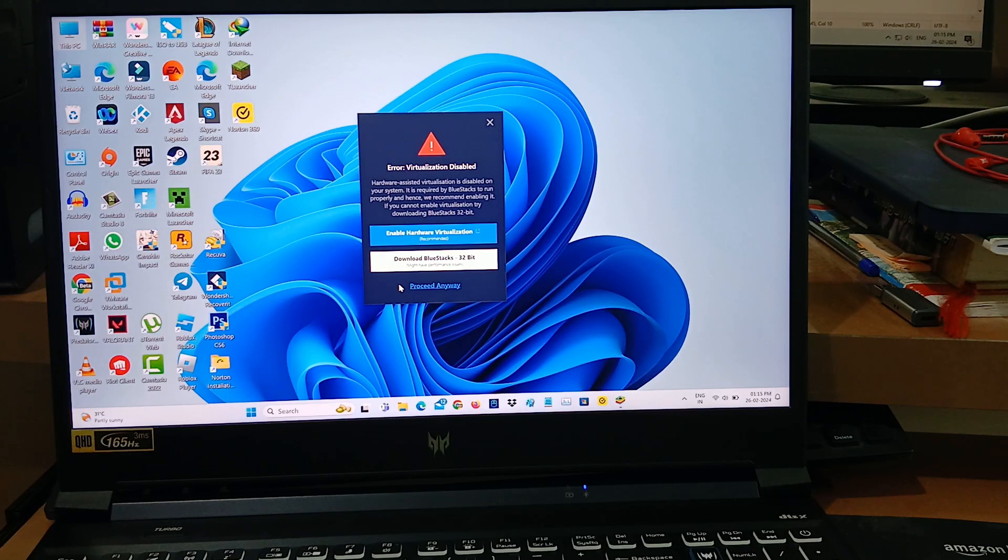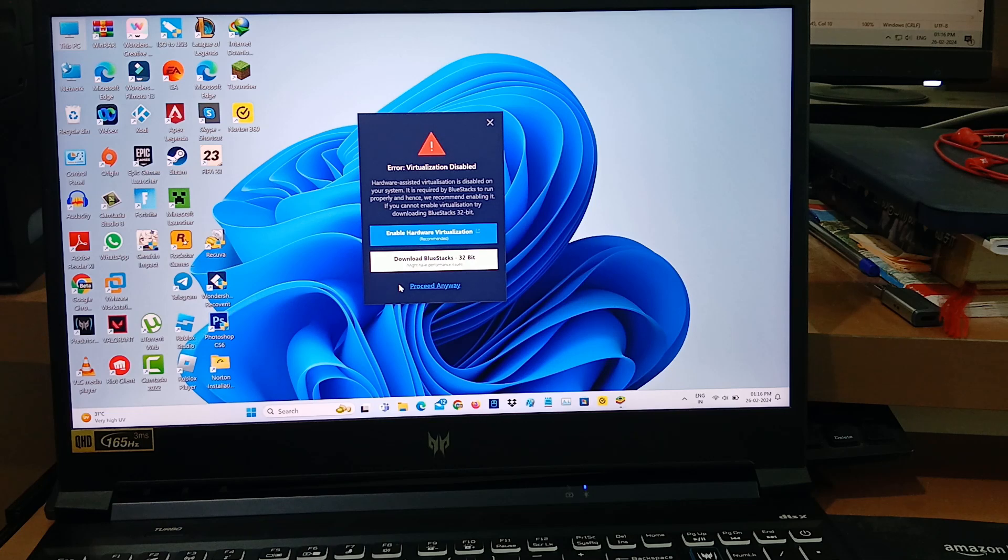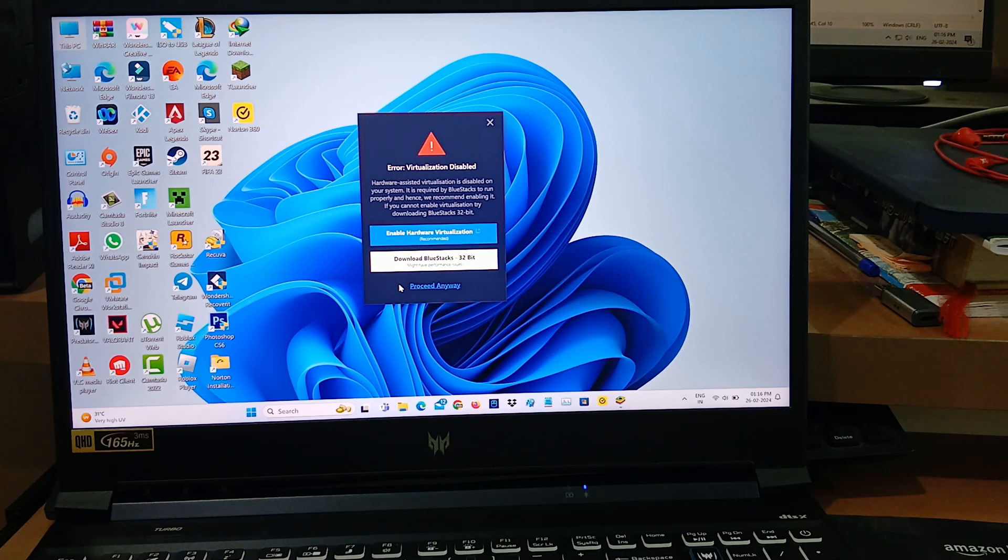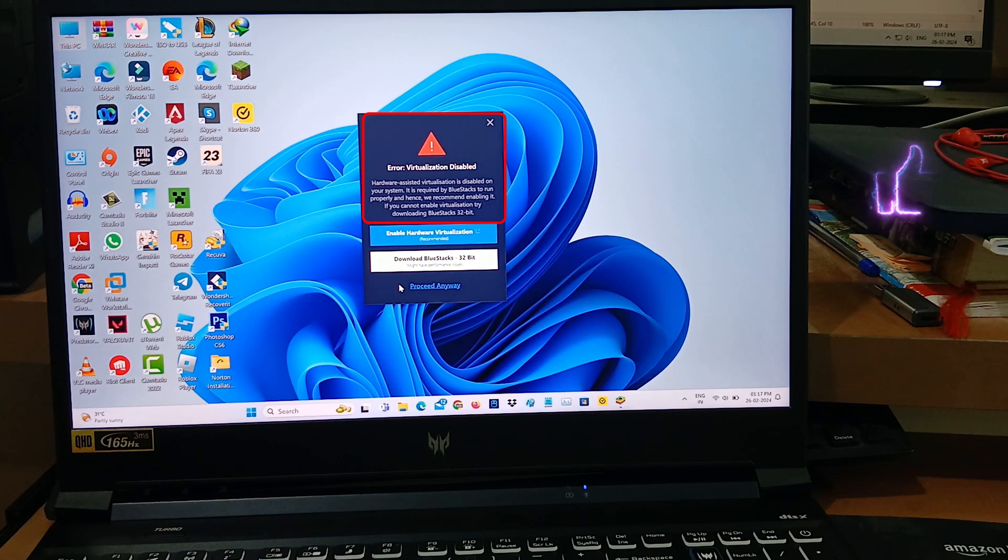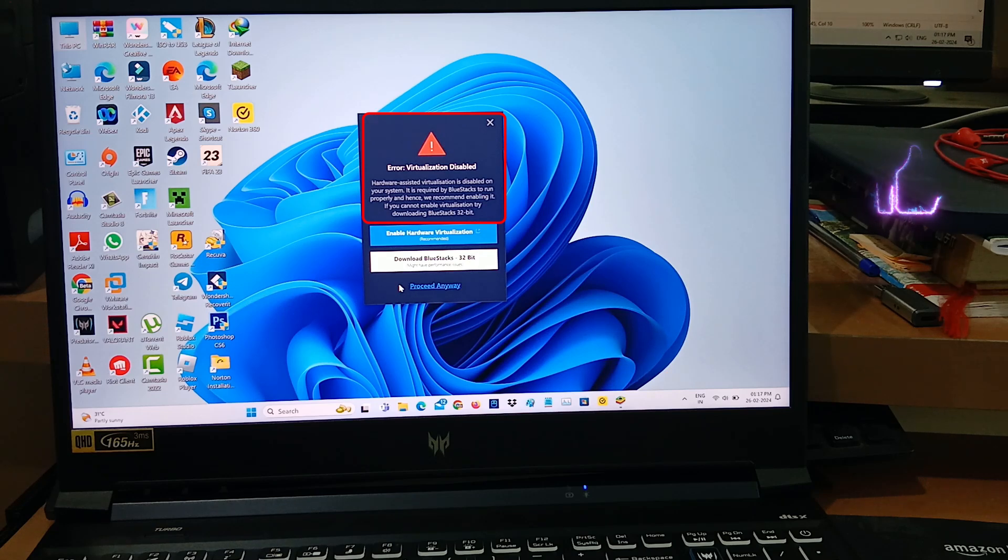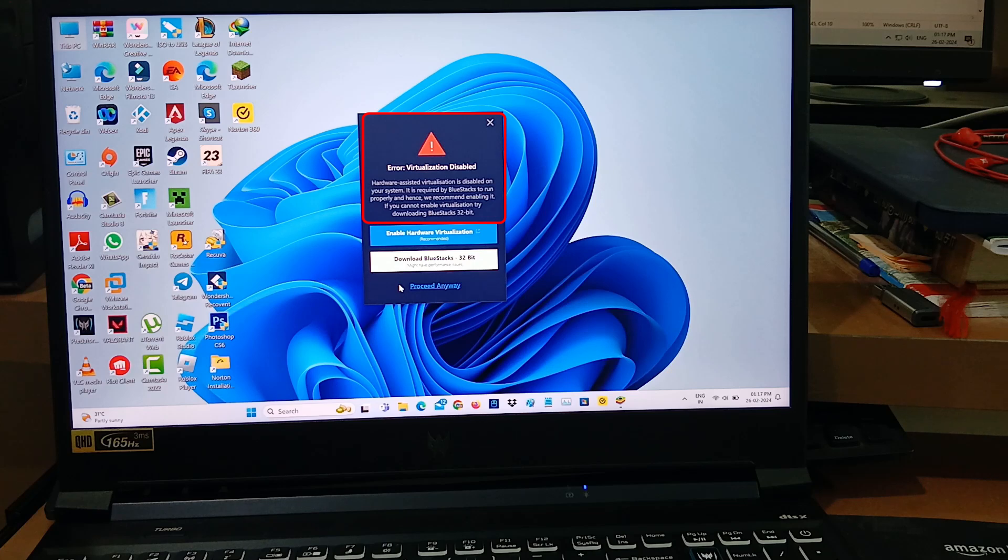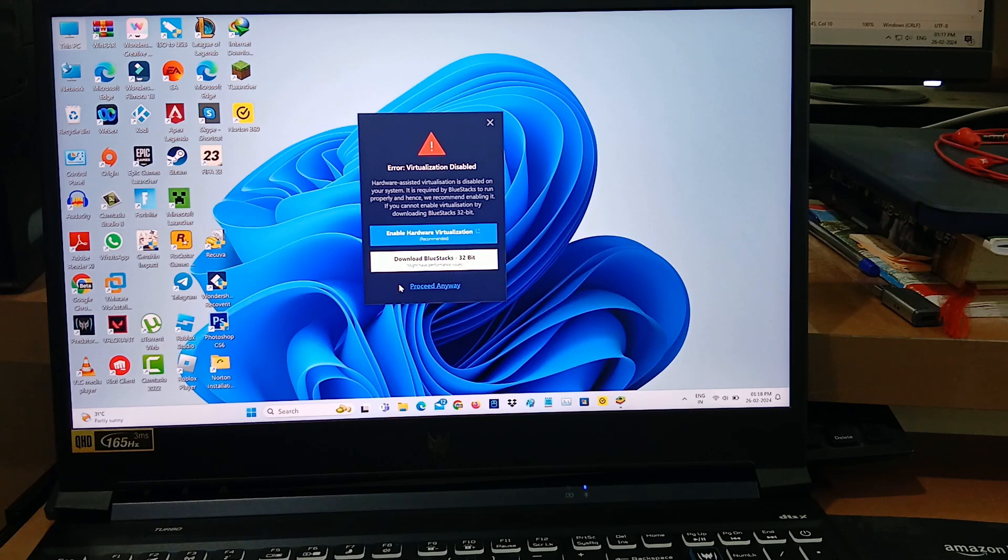Hello friends and welcome back to my YouTube channel TechOns. Today I got the following error notification while trying to install BlueStacks 10. The error message says: virtualization disabled, hardware-assisted virtualization is disabled on your system. It is required by BlueStacks to run properly and hence we recommend enabling it. If you cannot enable virtualization, try downloading BlueStacks 32-bit. So how to get rid of this error message?